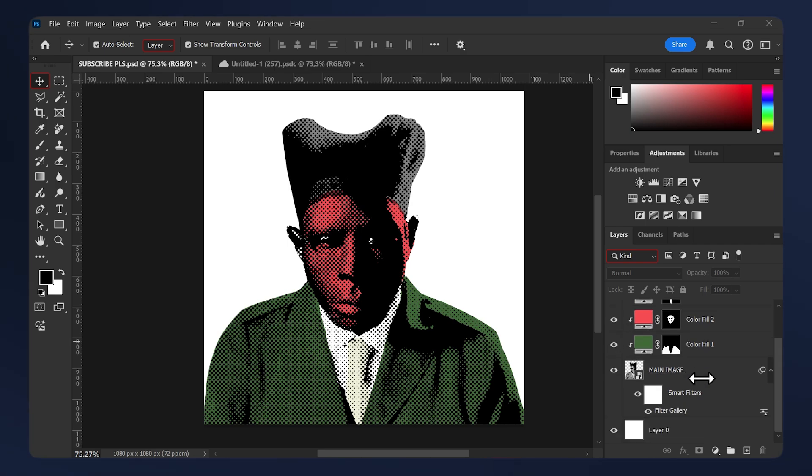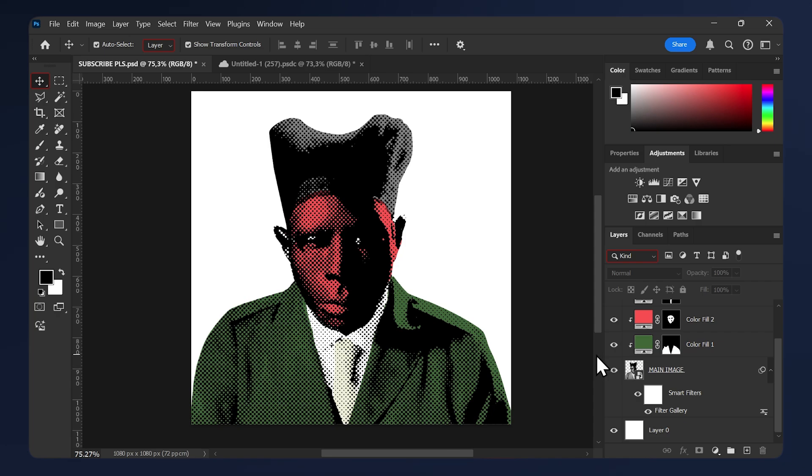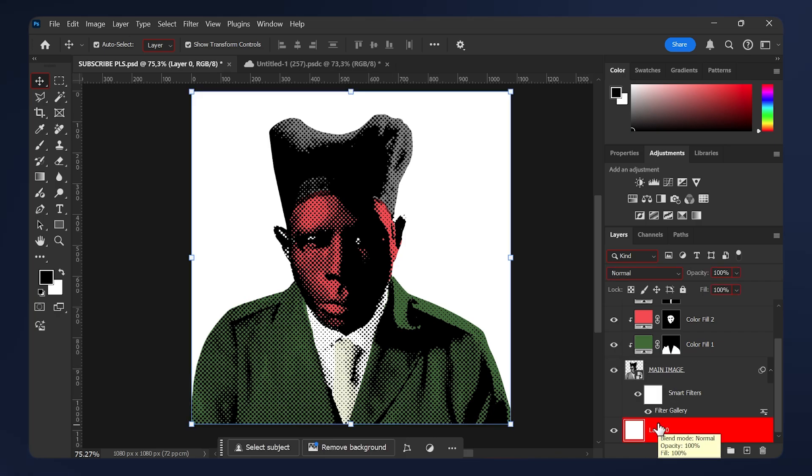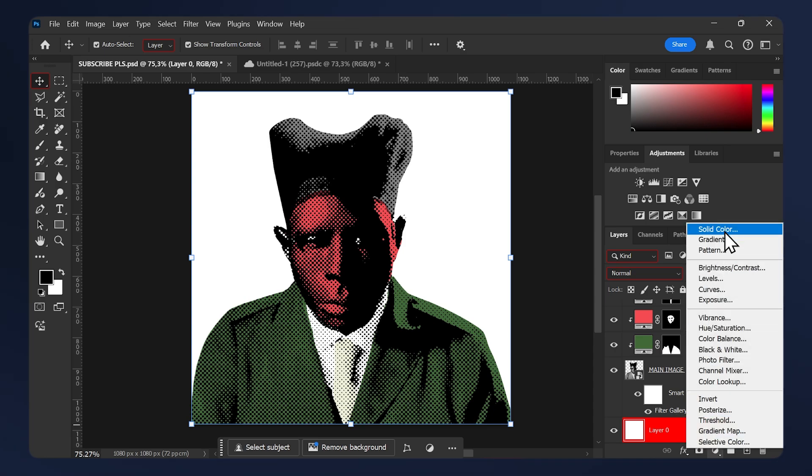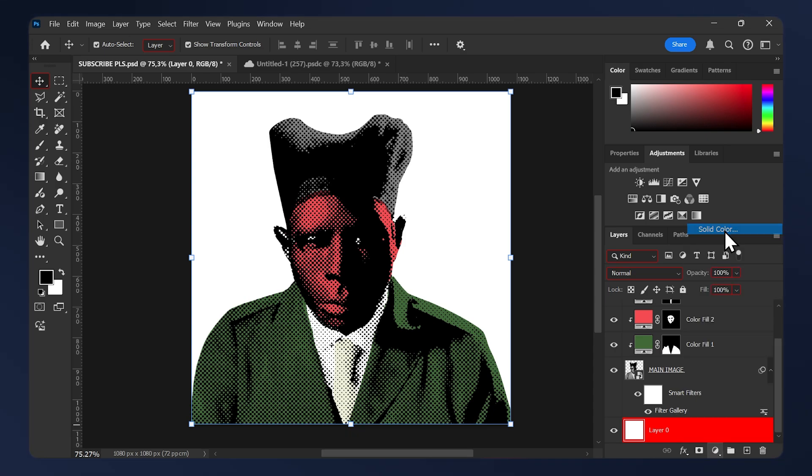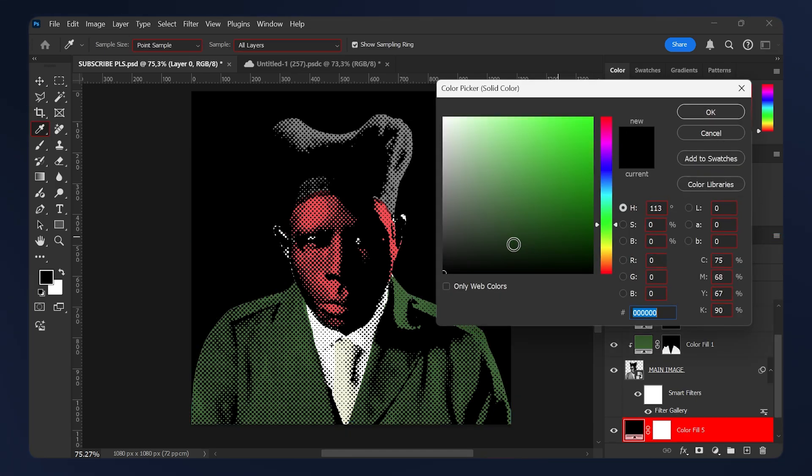The last few steps that we need to do is add a background and add some noise to the whole image. So the first thing we need to do is add the background. I'm just gonna select the layer below my main image. I'm just gonna do another solid color. I'm gonna do a dark green here, then hit OK.